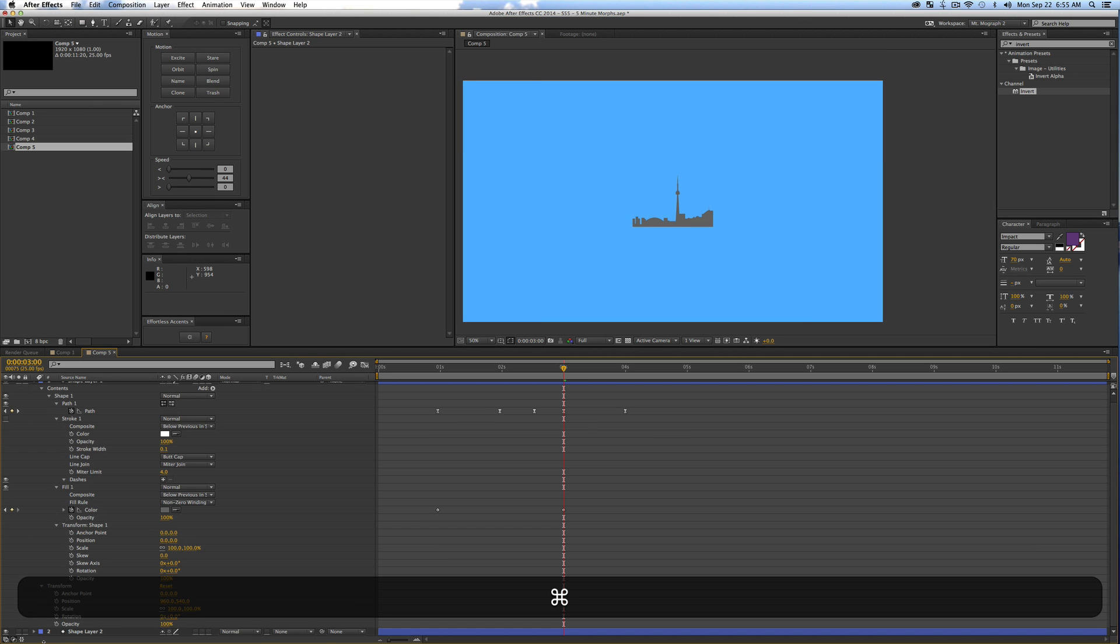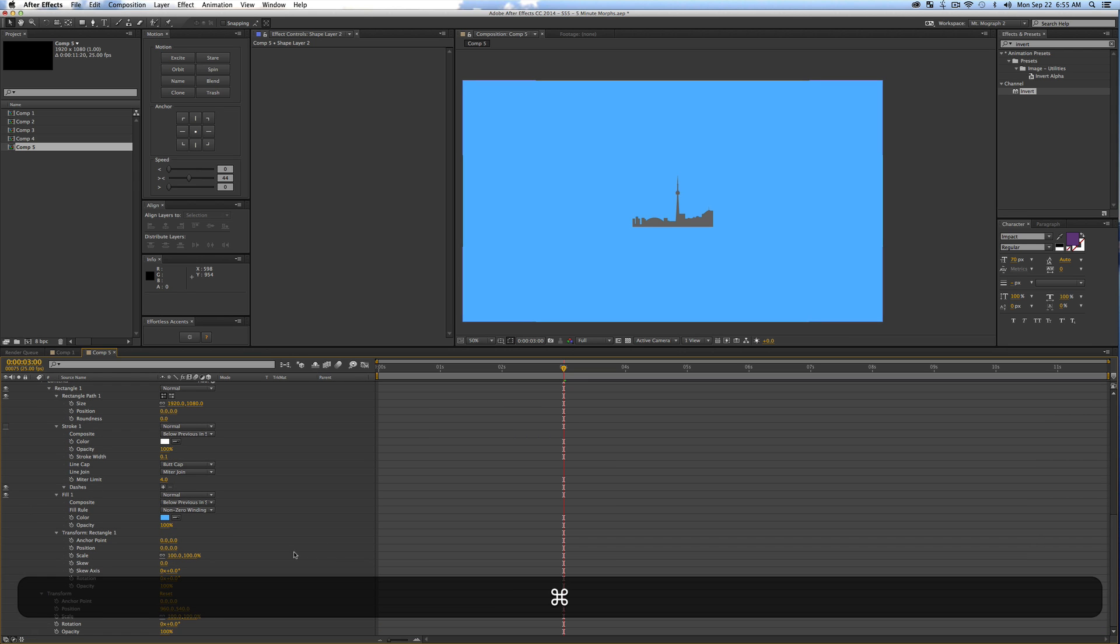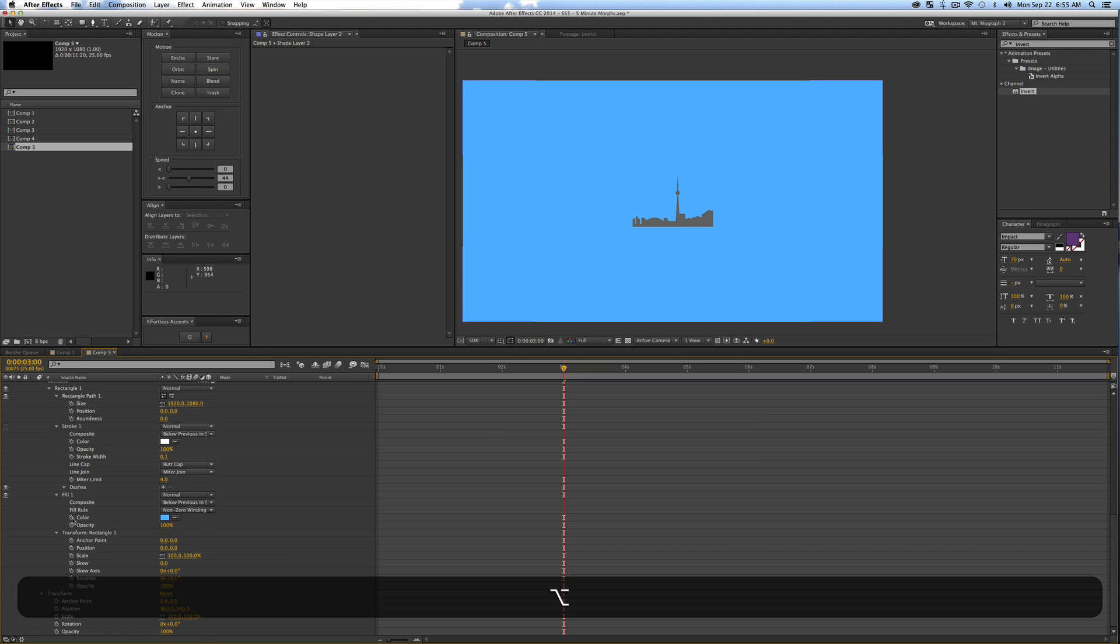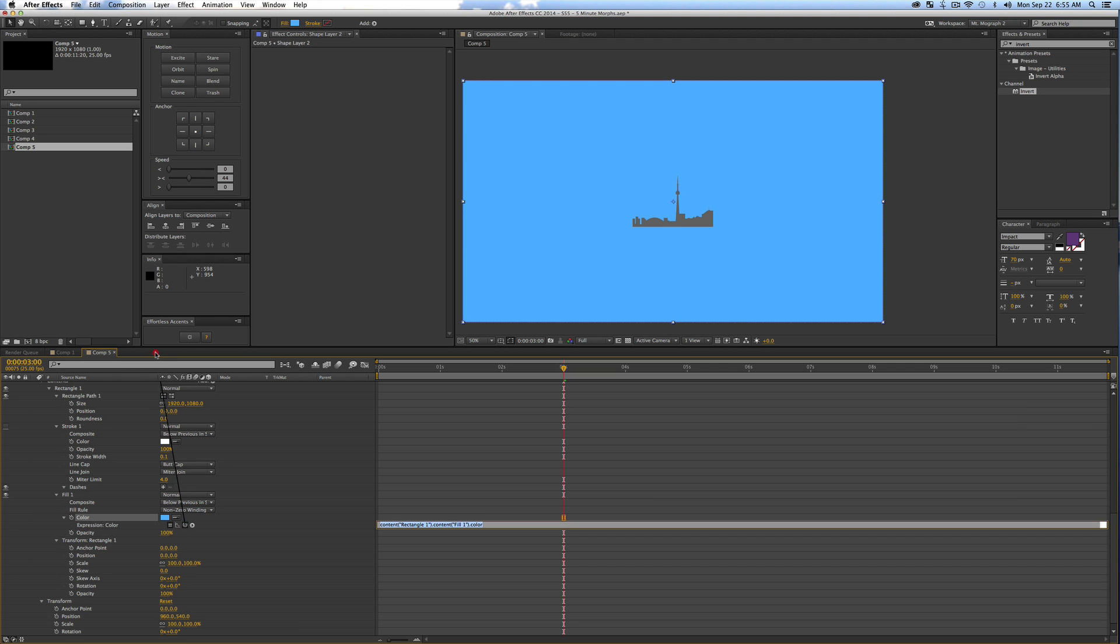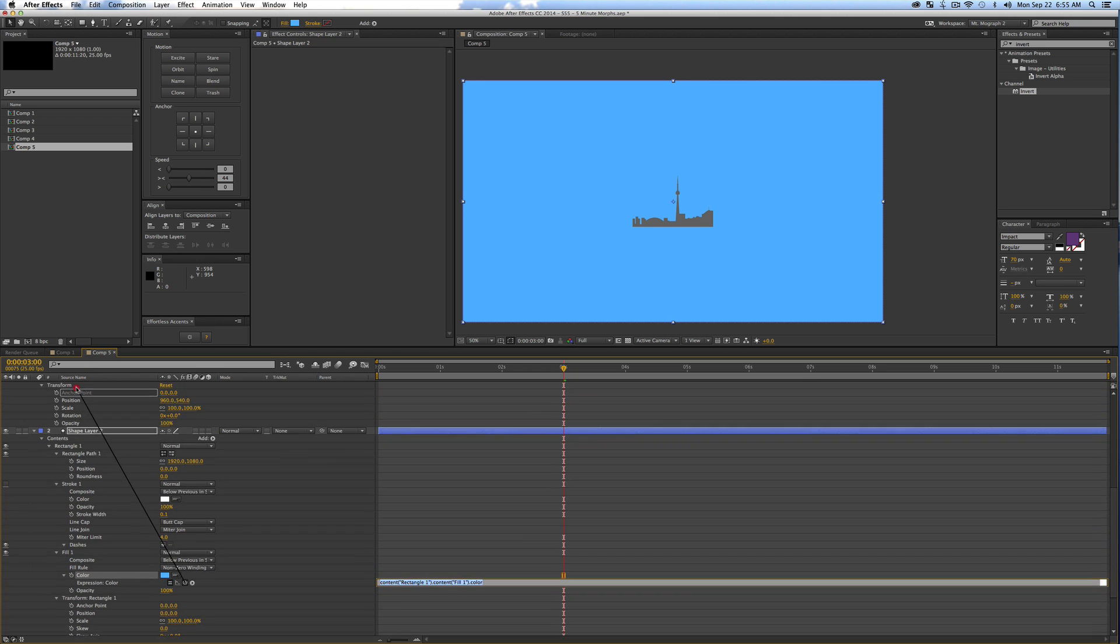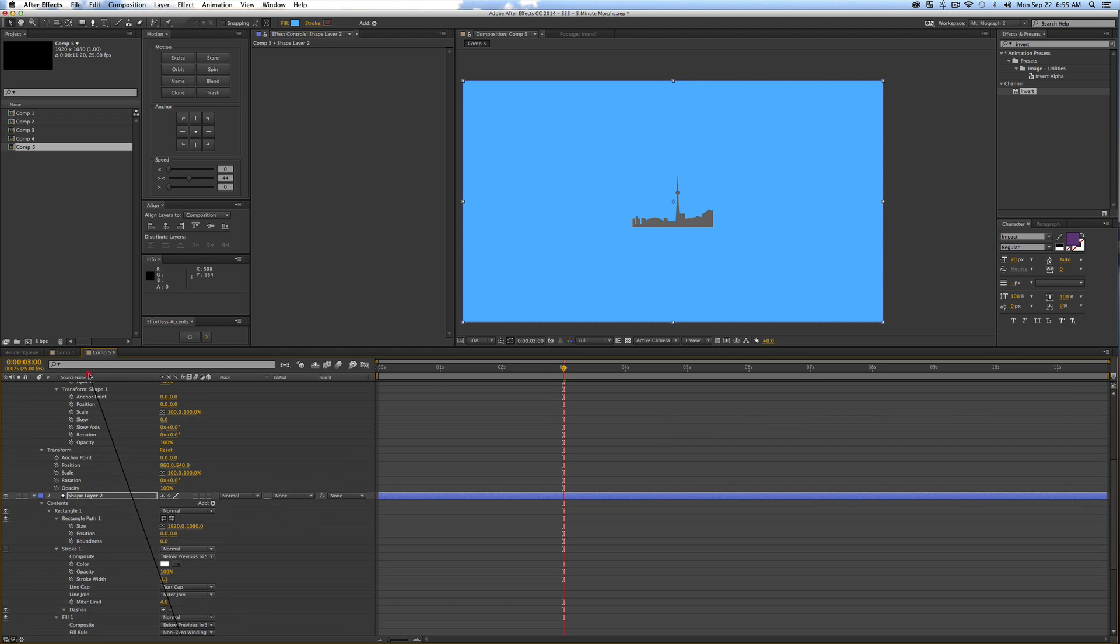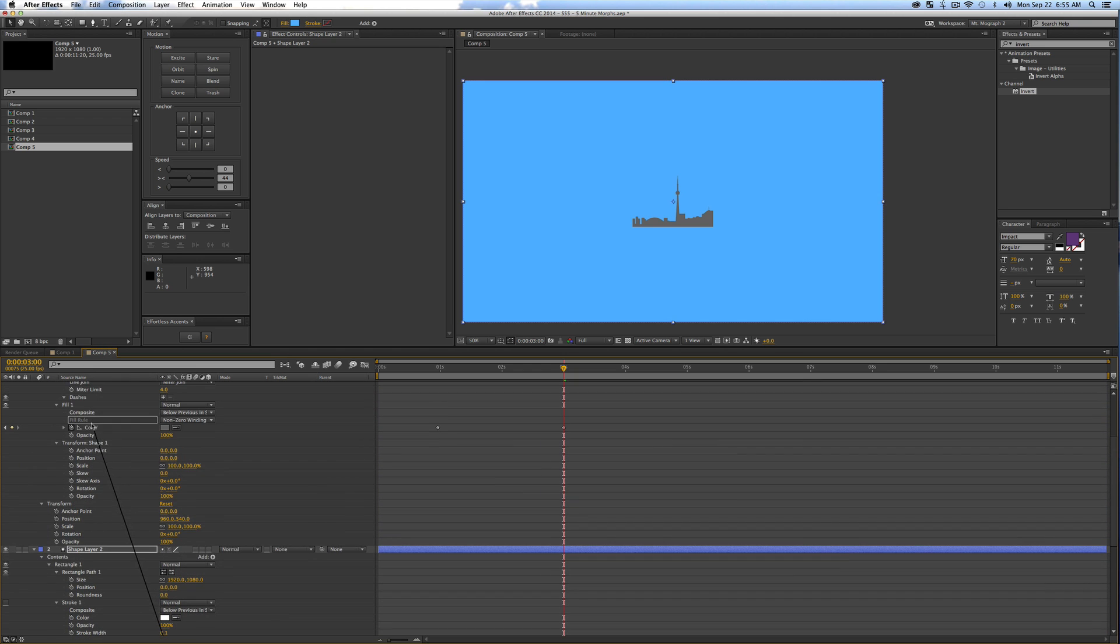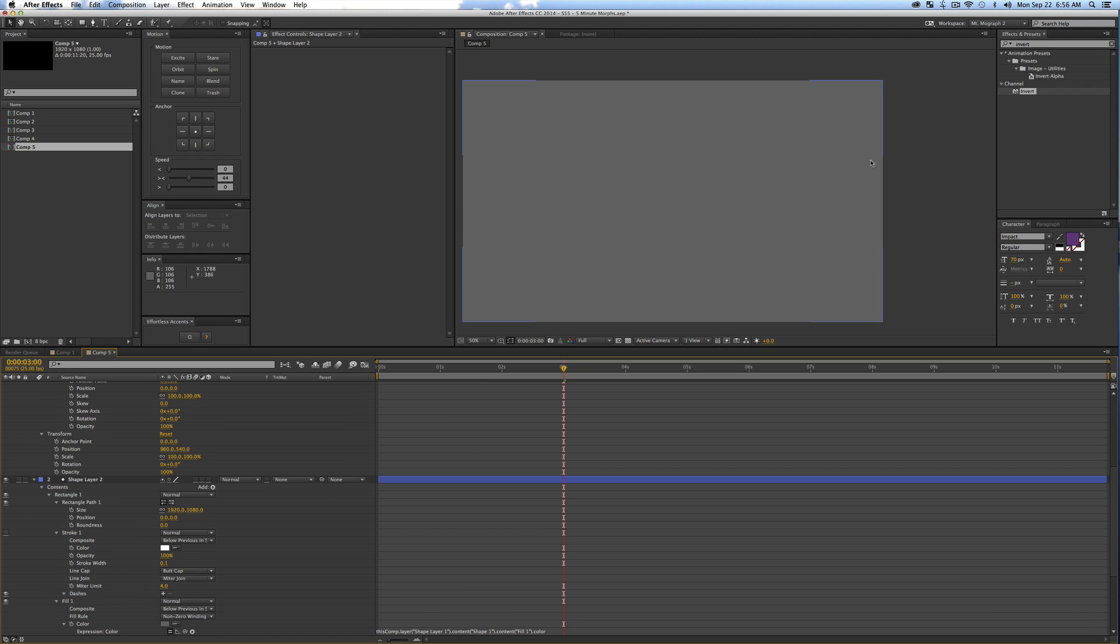We'll toggle down both of our layers and we'll add a quick little expression to our fill color of our background layer. So just grab your fill and hold option and pick whip the color that we just keyframed. So anyway I will grab this fill that we've keyframed and just paste it, so obviously this is going to make it the same color.